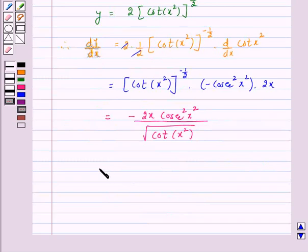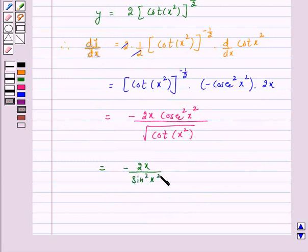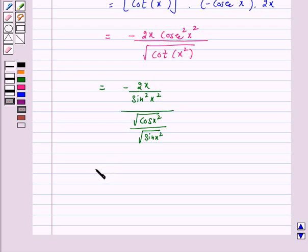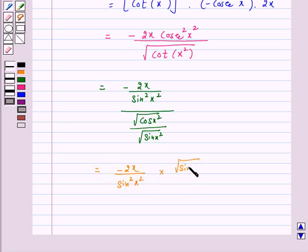Again, this is equal to minus 2x upon sin²(x²). Now cot θ is equal to cos θ upon sin θ, so under root of cot(x²) is equal to under root of cos(x²) upon under root of sin(x²). This gives minus 2x upon sin(x²) into under root of sin(x²) upon under root of cos(x²).